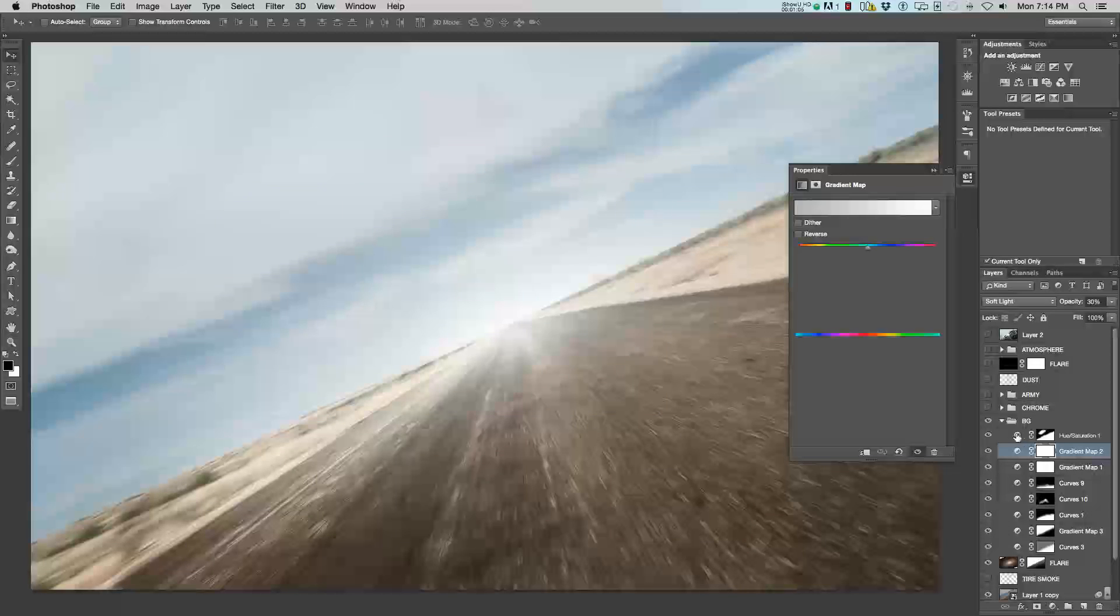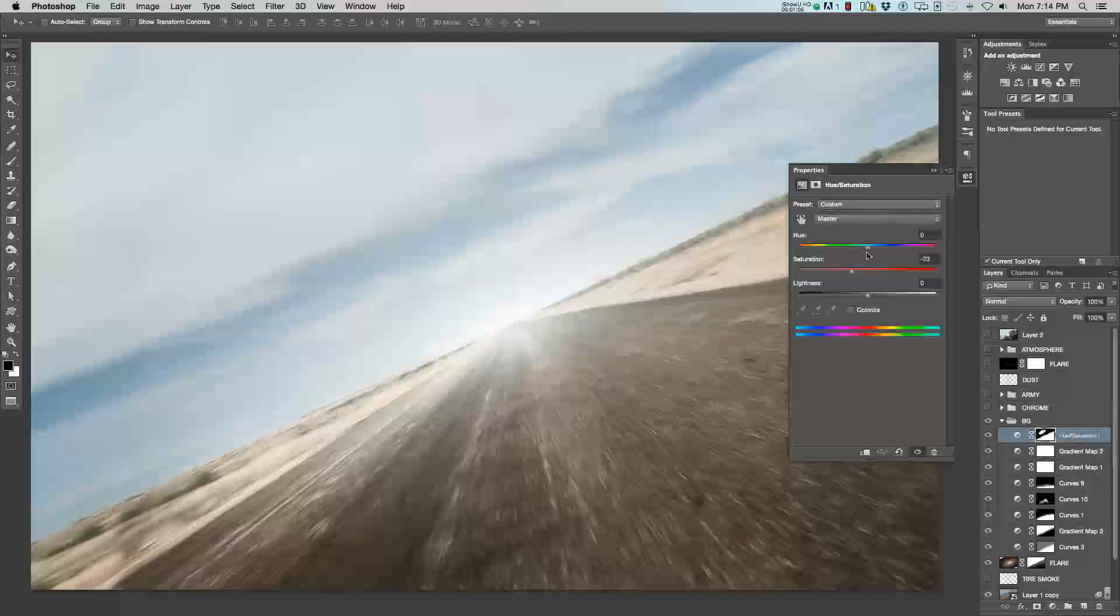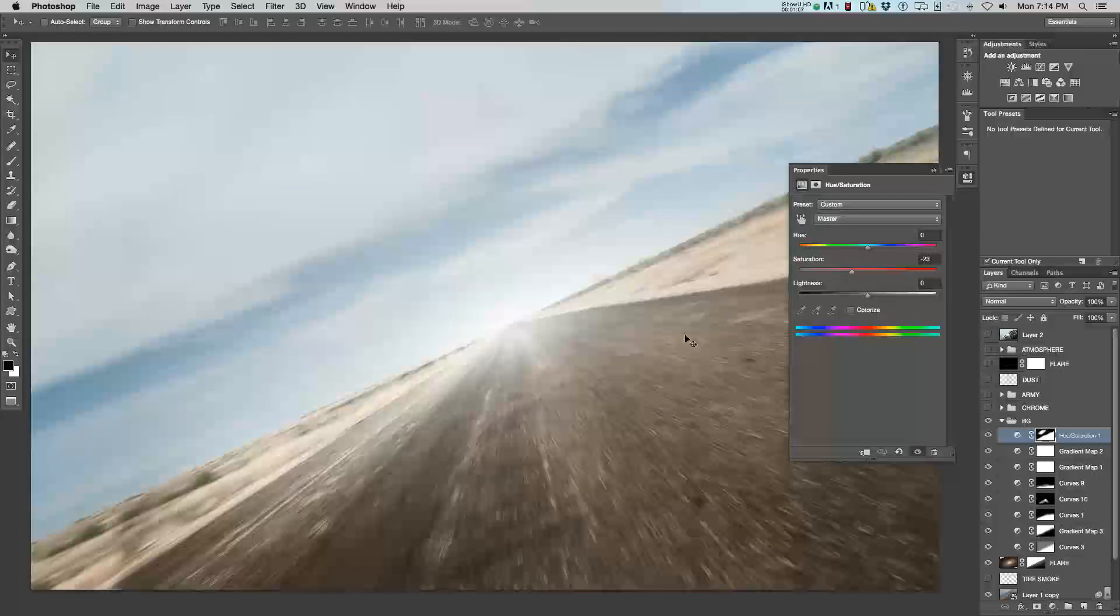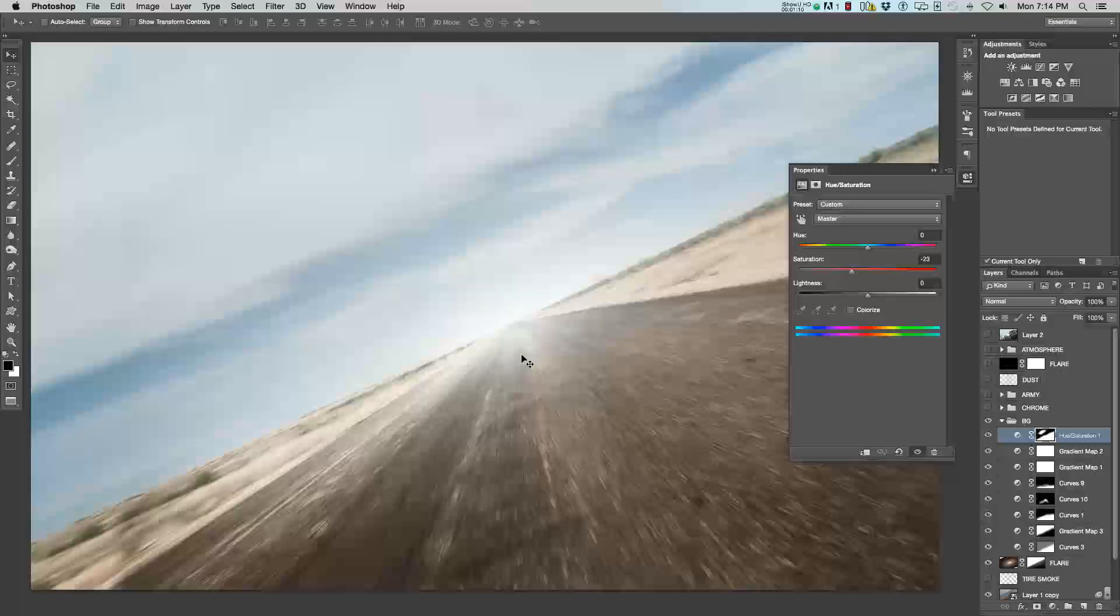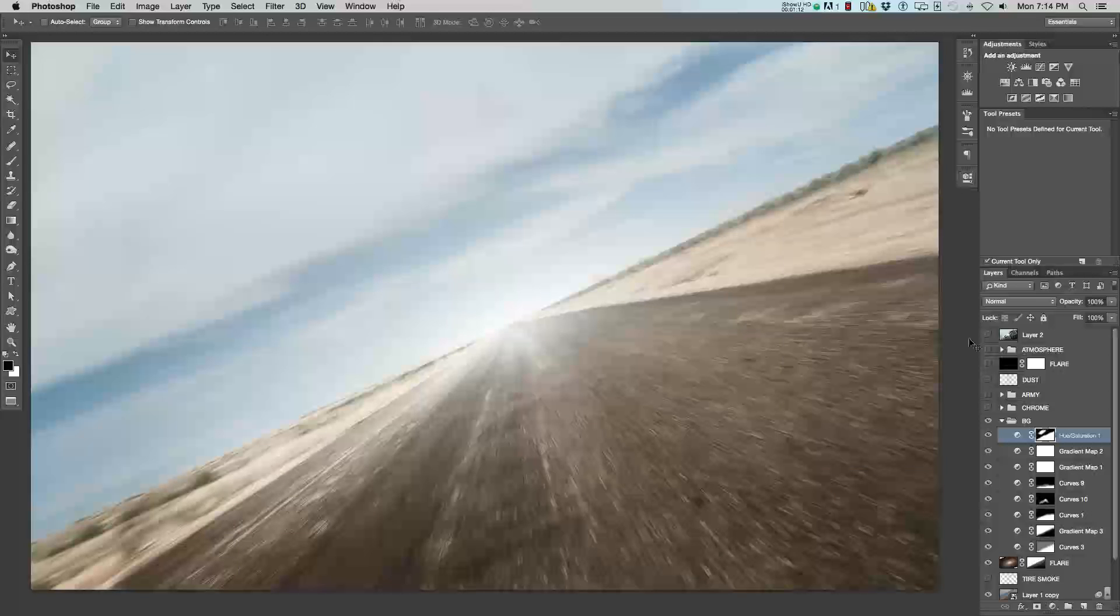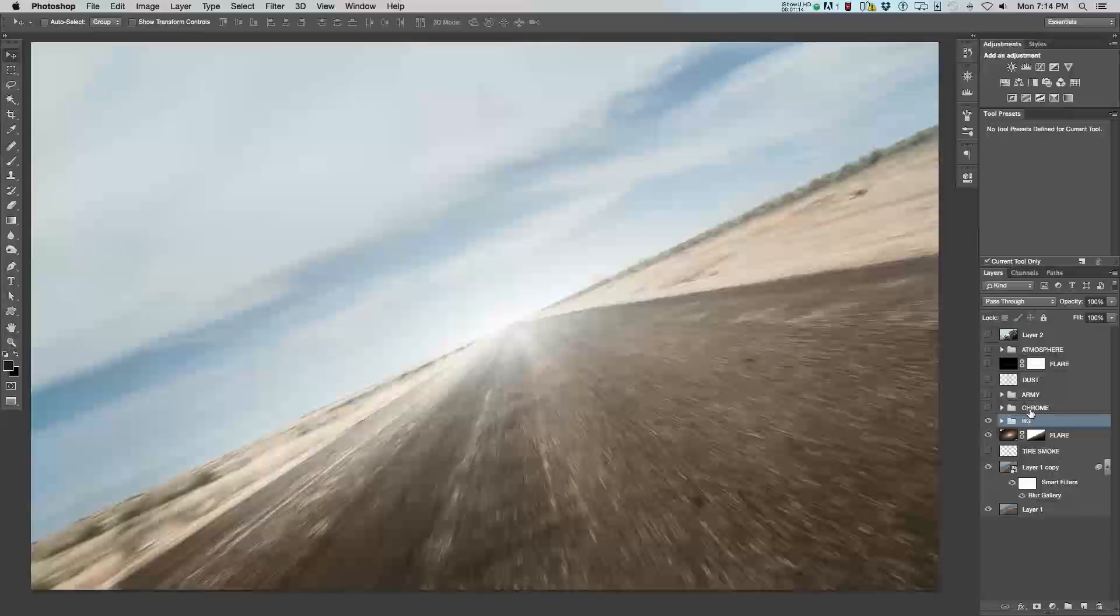And lastly, I believe, there we go, I desaturated the entire image to just, again, enhance that whole dry feel to the entire image itself. And that's the background effects.